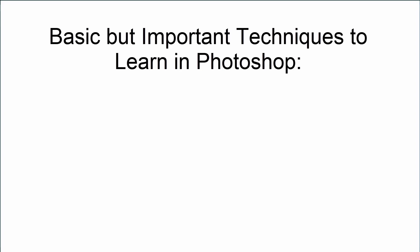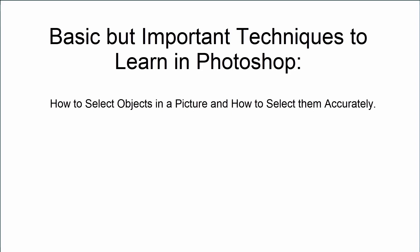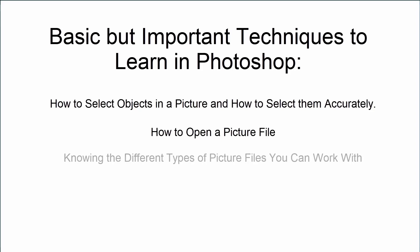One of the most basic but important techniques that you need to learn if you're going to be good at Photoshop is how to select objects in a picture and how to select them accurately. Additionally, knowing how to open a picture file, knowing the different types of picture files that you can work with, and how to save a picture file are equally as important.